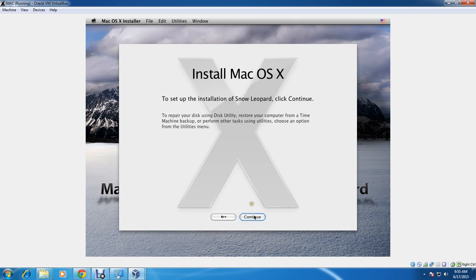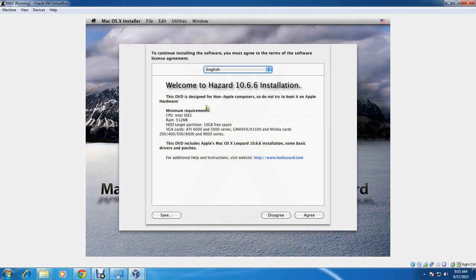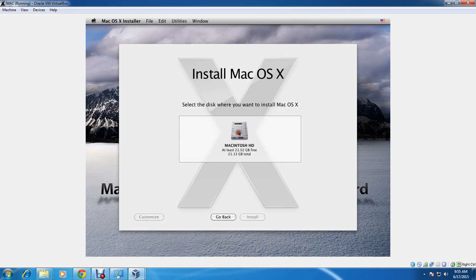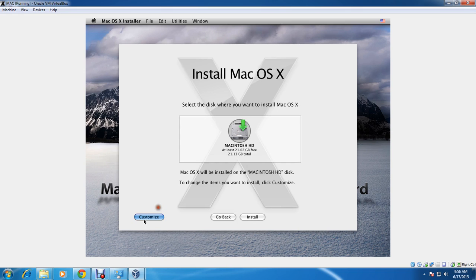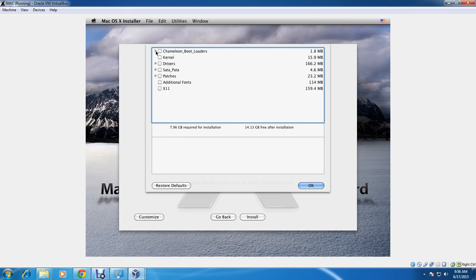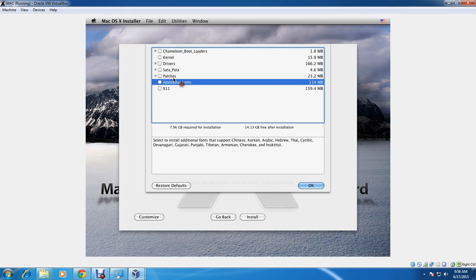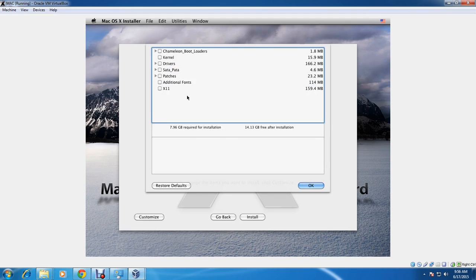It will show the Hazard installation welcome screen. You can check your minimum requirements, then proceed to installation. Click Customize — this is the most important step. If you don't select the right boot flags, bootloaders, or drivers, you will not be able to run Mac OS X. First, the main thing is Chameleon bootloader — make sure it is selected.